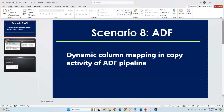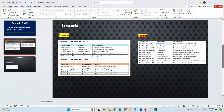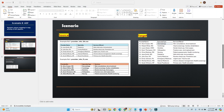Hello everyone. In this video we will learn how to dynamically map the columns from files into a table. I have multiple files with the same structure but different data and different column names. For example, consider two files: provider_info_ga.csv and provider_info_fl.csv. The file structure is the same but the column names are slightly different, and my requirement is to load these two files into a table where the column names are also slightly different.